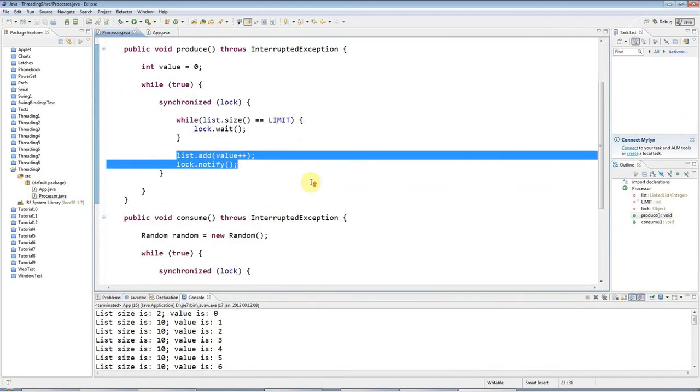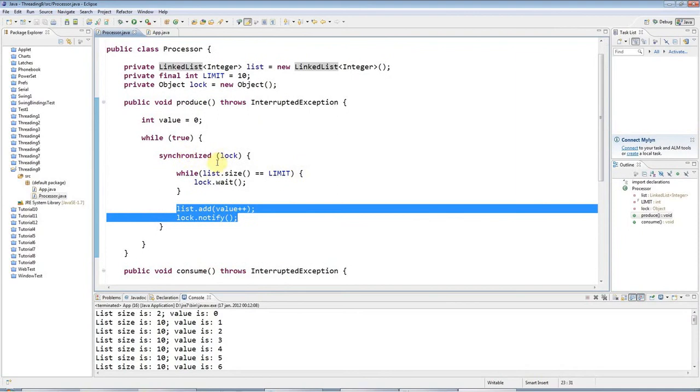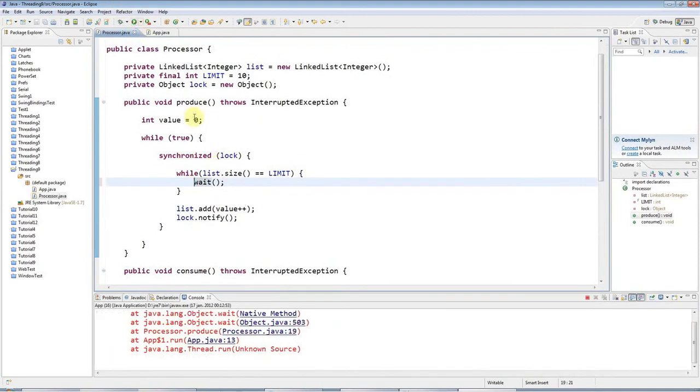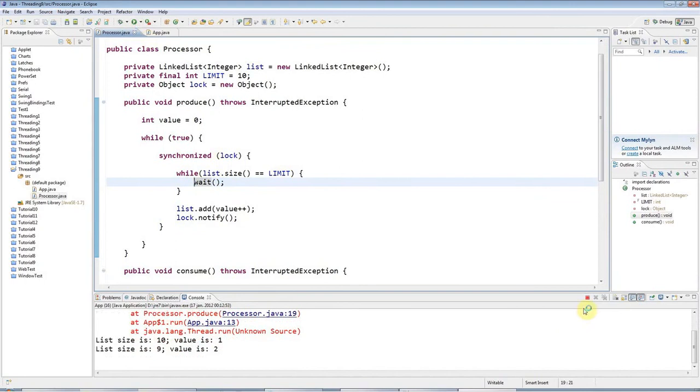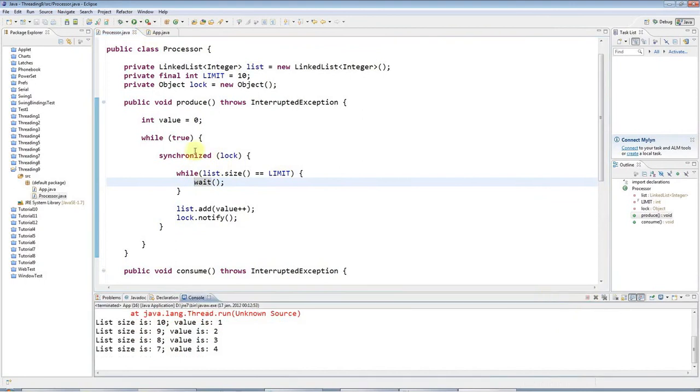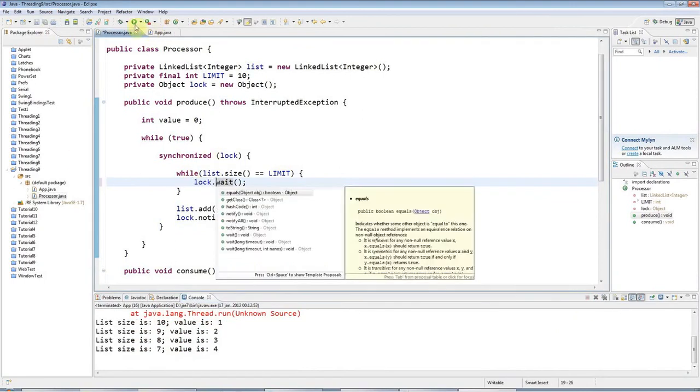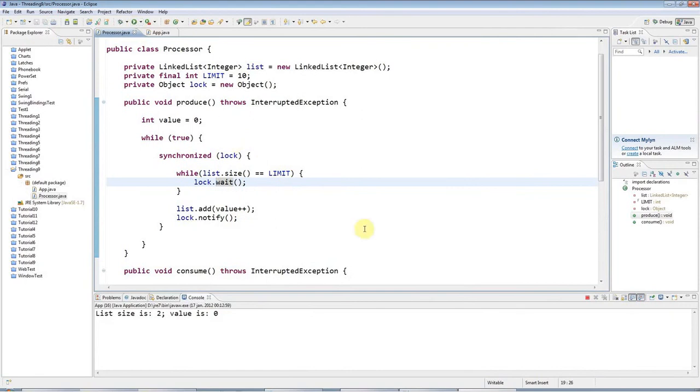Of course, if I'd forgotten here and I'd started trying to lock or wait on some other object, then I'd run into problems pretty quickly. So don't do that.